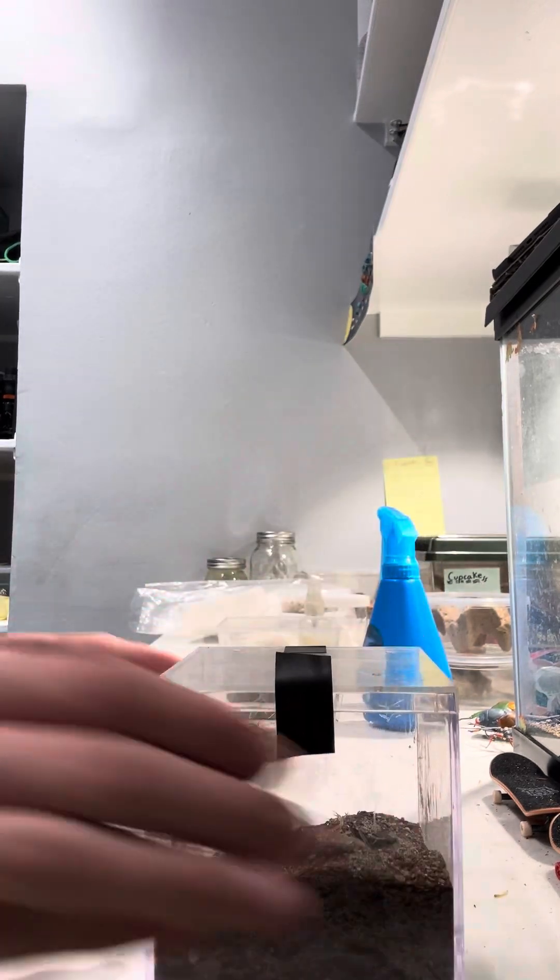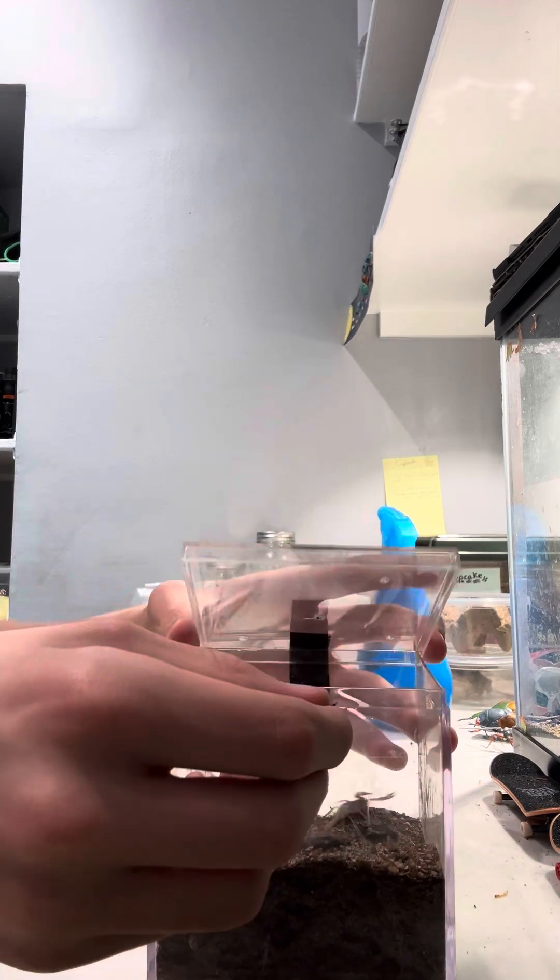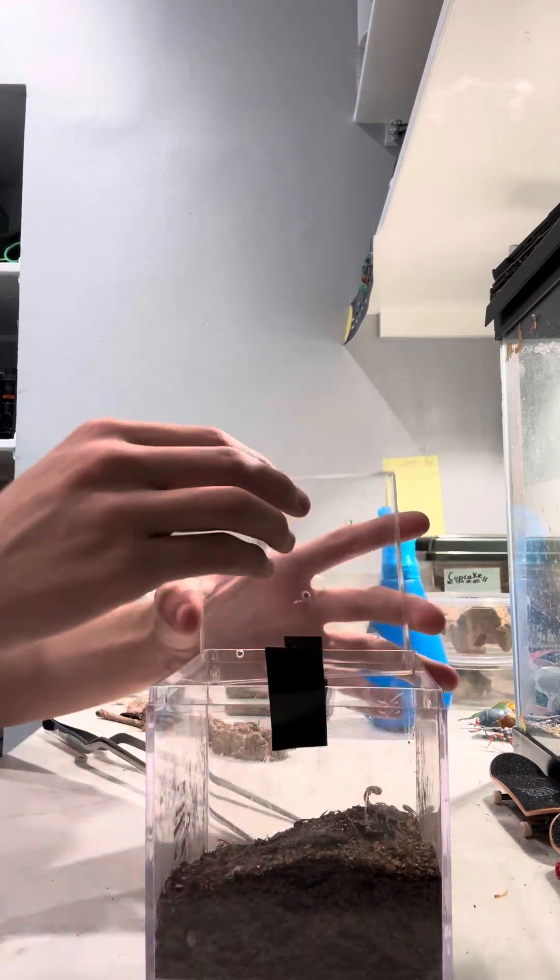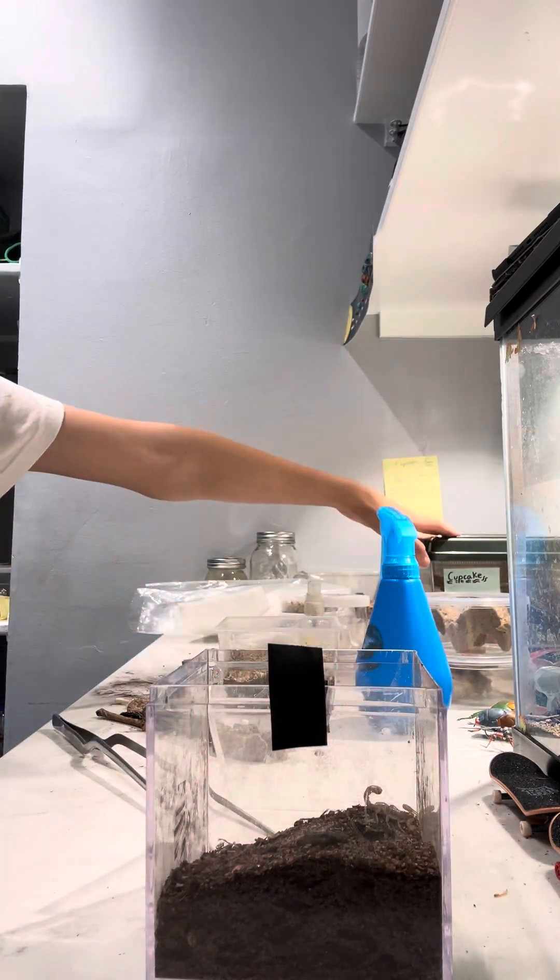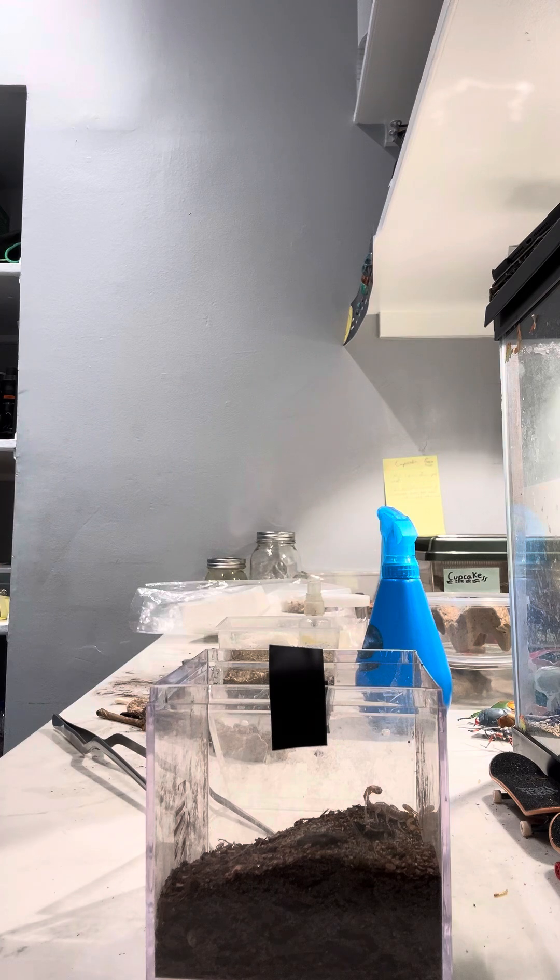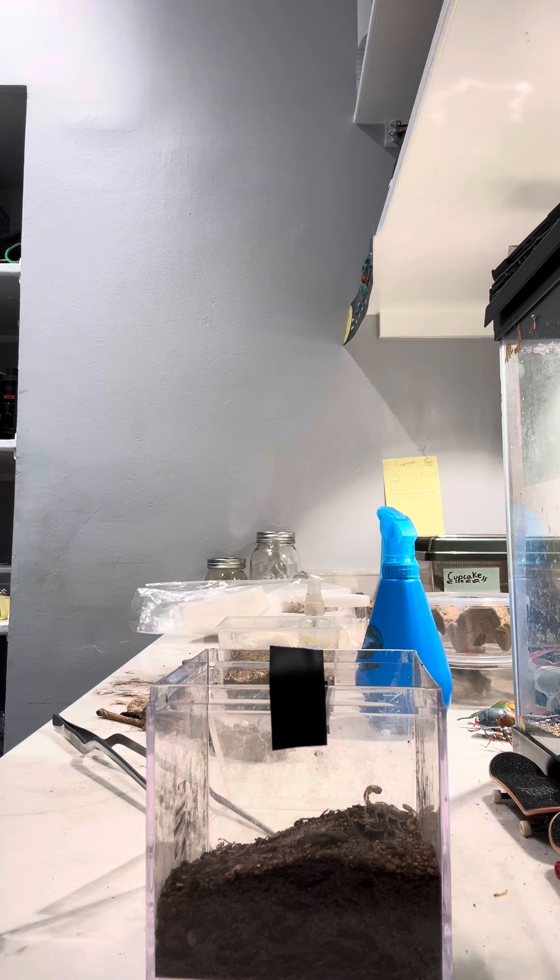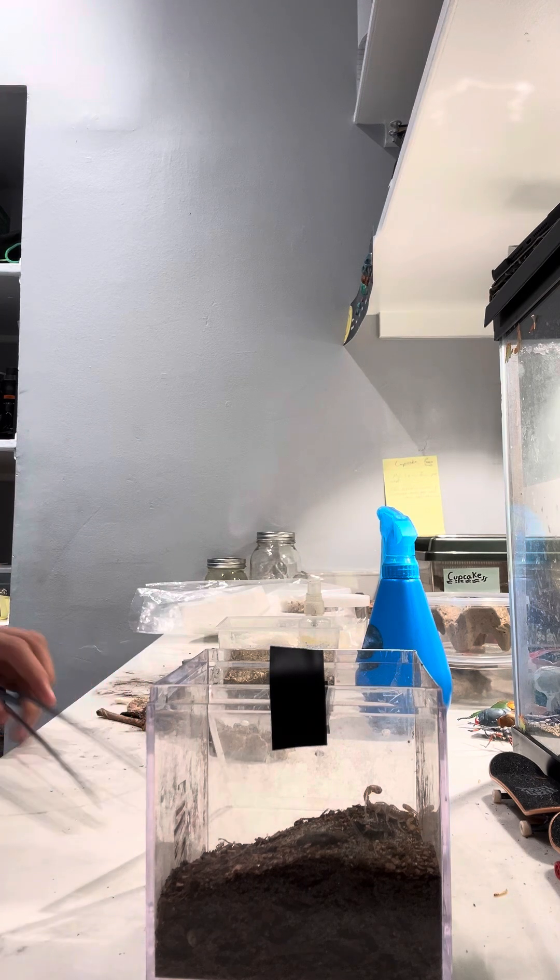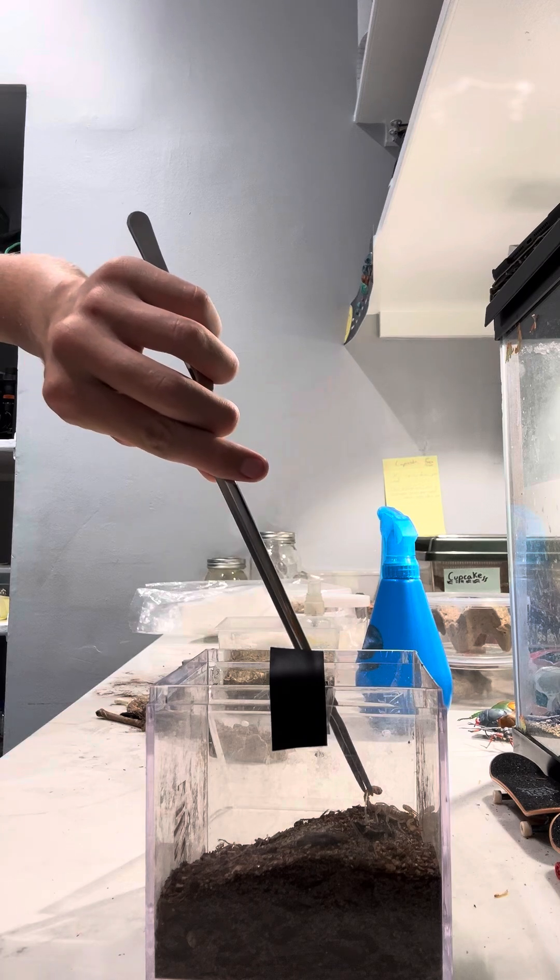So this species is a desert species similar to the giant hairy scorpion, one of which I have right over here. I'm planning to post a video on that as well. However, this species does tend to be a slightly more defensive.